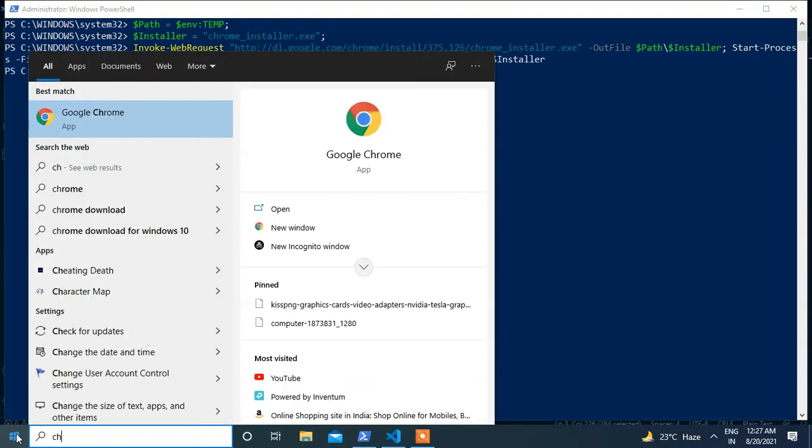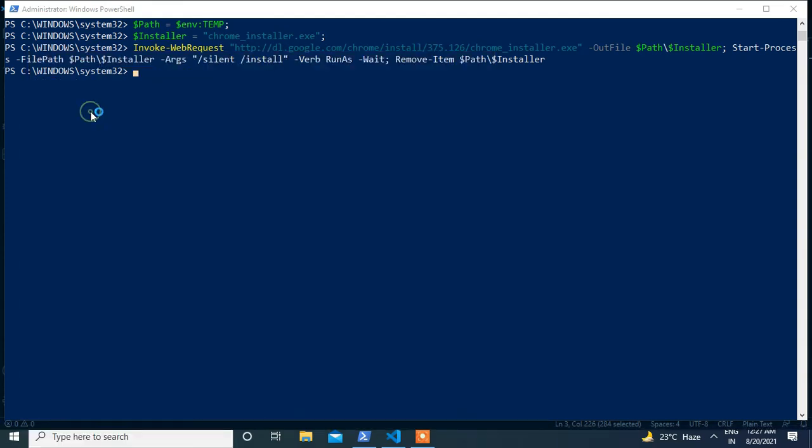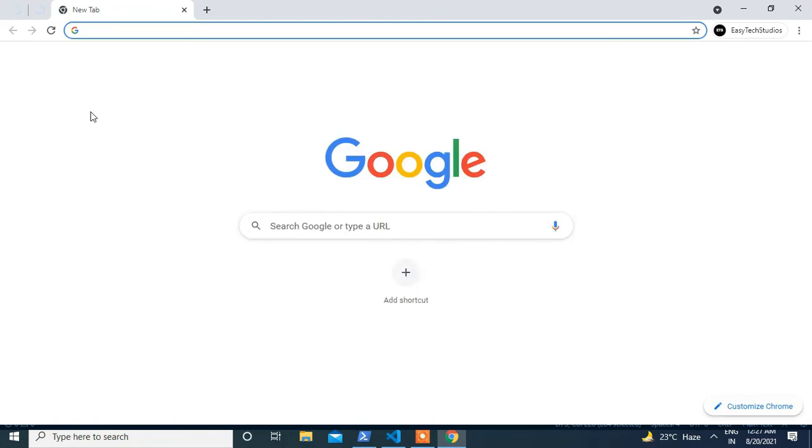Now I'll quickly search for Google Chrome. Yeah, that's it from my side. This is the process for the installation of Google Chrome with the help of PowerShell and thanks for watching.